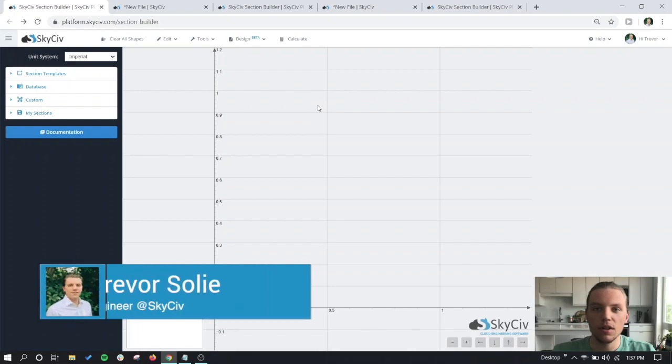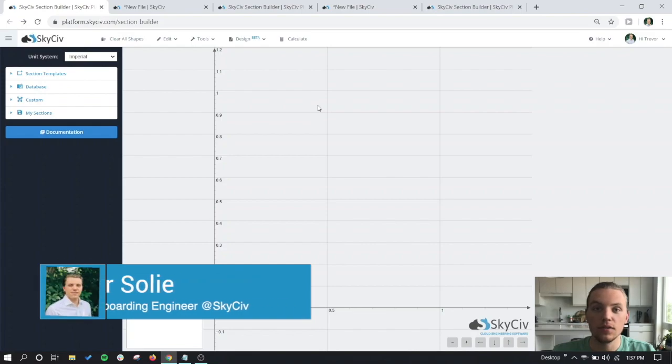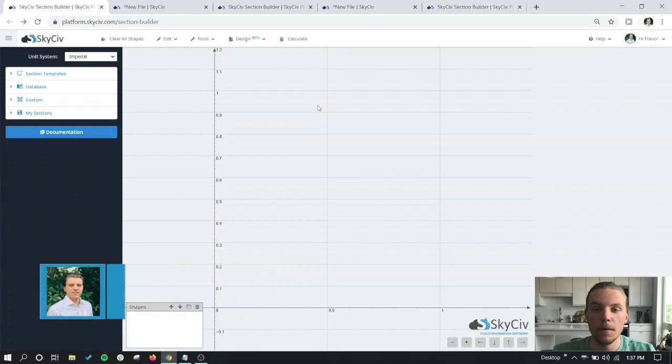Hello everyone, my name is Trevor with SkySiv. Today we're going to be showcasing the custom DXF import tool in the SkySiv section builder.